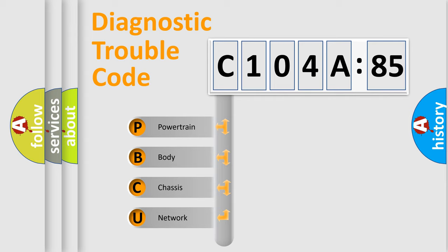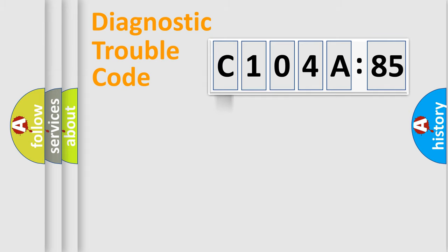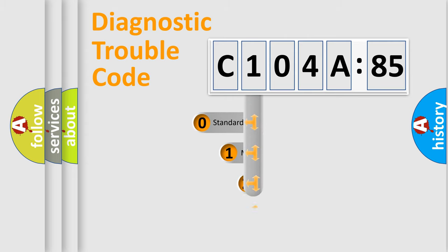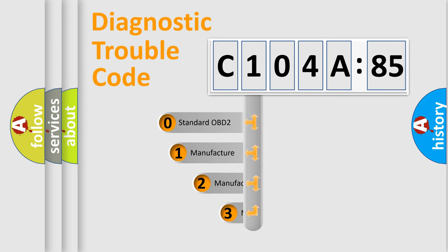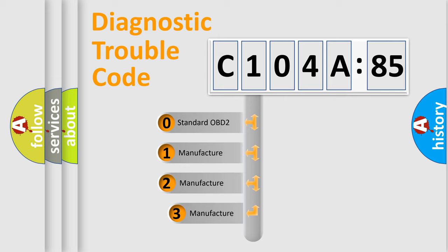We divide the electric system of automobile into four basic units: Powertrain, body, chassis, network. This distribution is defined in the first character code.